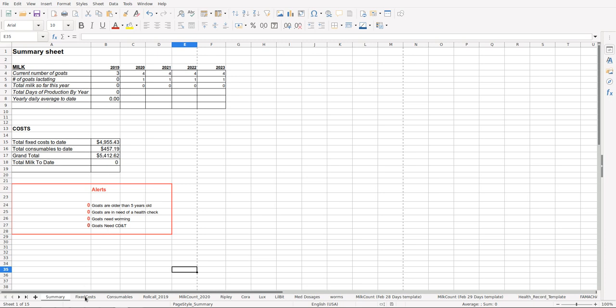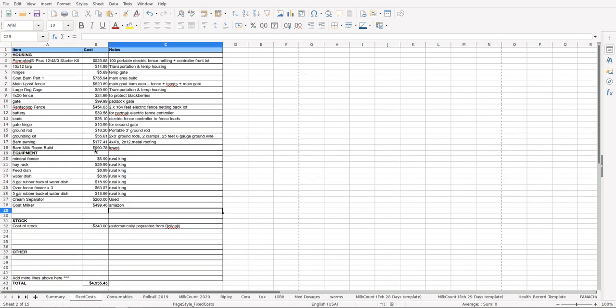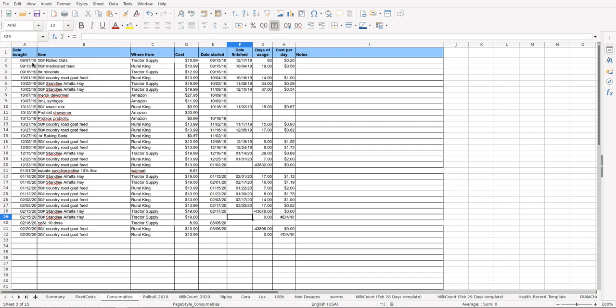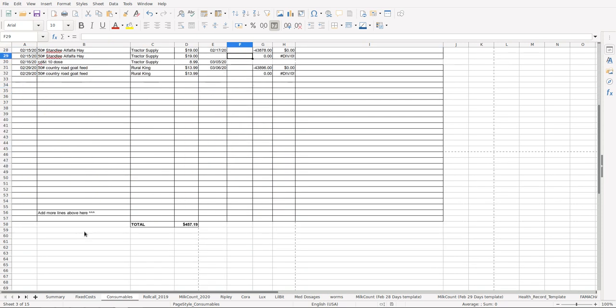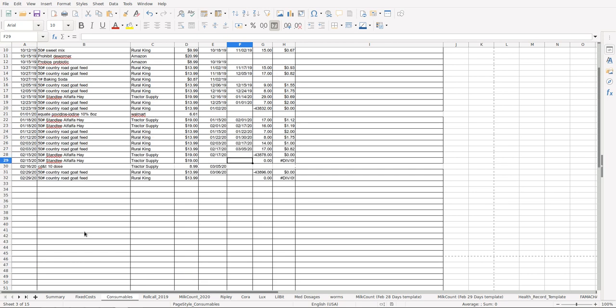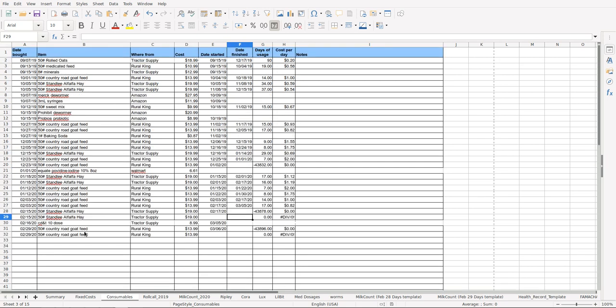When you go into Fixed Costs, you basically have like the cost of your housing, cost of equipment, cost of your goat stock, any additional cost. It gives a total down here and these can be expanded. Consumables is part of your goat costs, it's separate because consumables is things like your feed, your shots, your deworming supplies, that sort of thing.